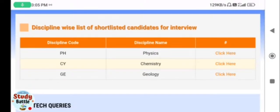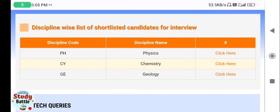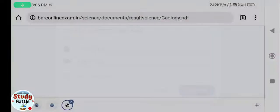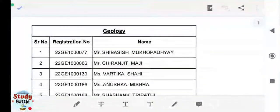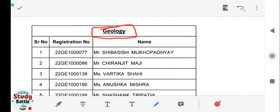Whichever discipline you applied for — whether it's Physics, Chemistry, or Geology — you can see the results here. For example, if we talk about Geology, you can download it and check the list of candidates who have successfully cleared the written result of BARC OCES. The same applies for Chemistry, Physics, and engineering posts as well.